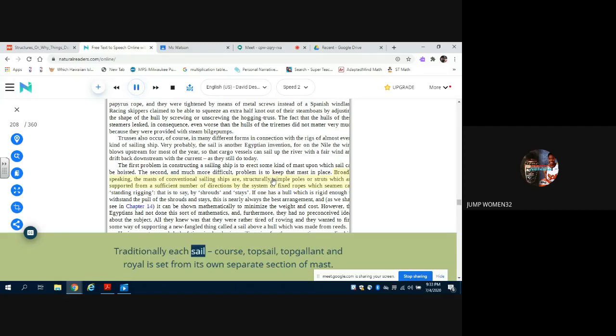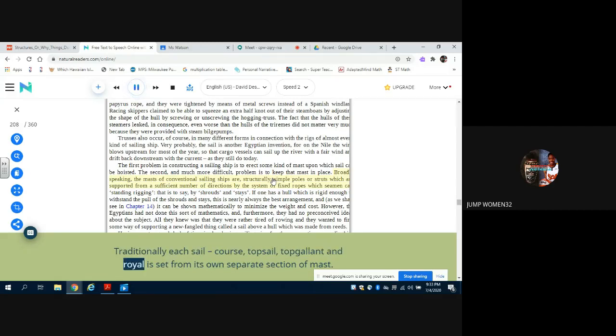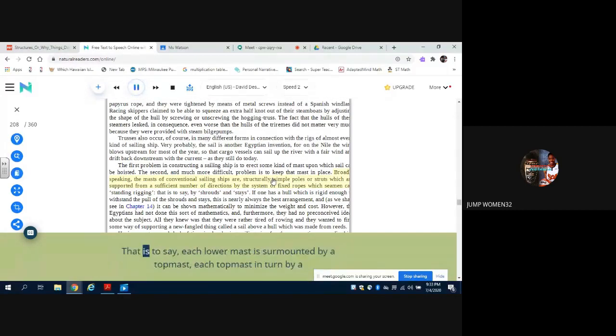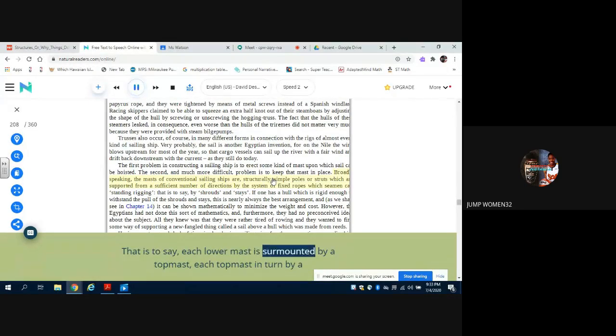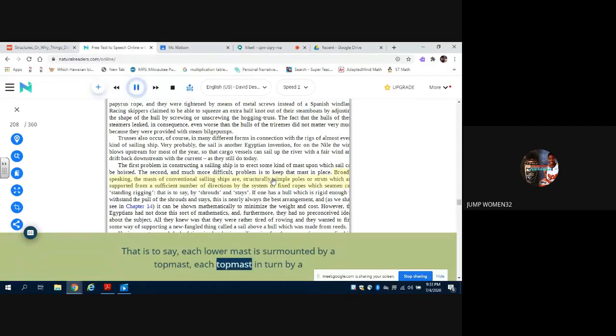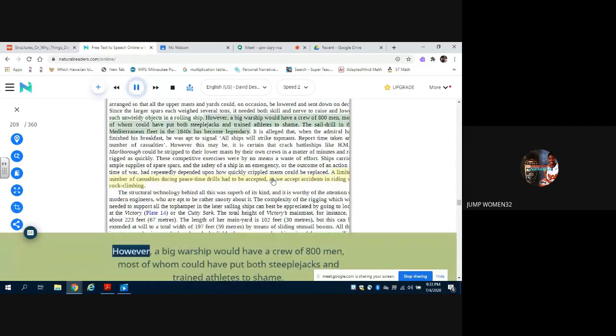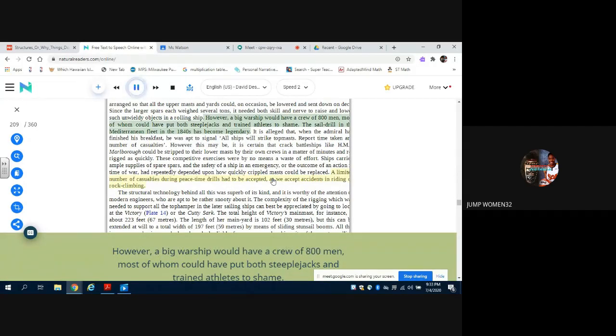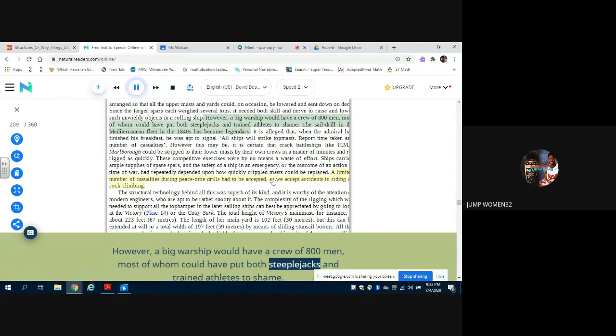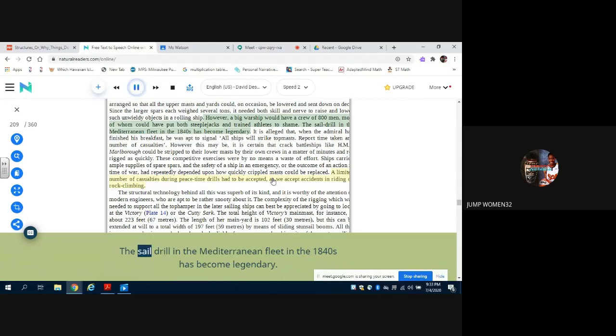Traditionally each sail - course, topsail, topgallant, and royal - is set from its own separate section of mast. That is to say, each lower mast is surmounted by a topmast, each topmast in turn by such unwieldy objects in a rolling ship. However, a big warship would have a crew of 800 men, most of whom could have put both steeplejacks and trained athletes to shame. The sail drill in the Mediterranean fleet in the 1840s has become legendary.